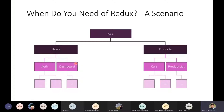You subscribe to that global store, read the state, and develop the business logic of your component accordingly. So it should be clear at this point why and when we need Redux in our application — these are the key scenarios that are helpful.